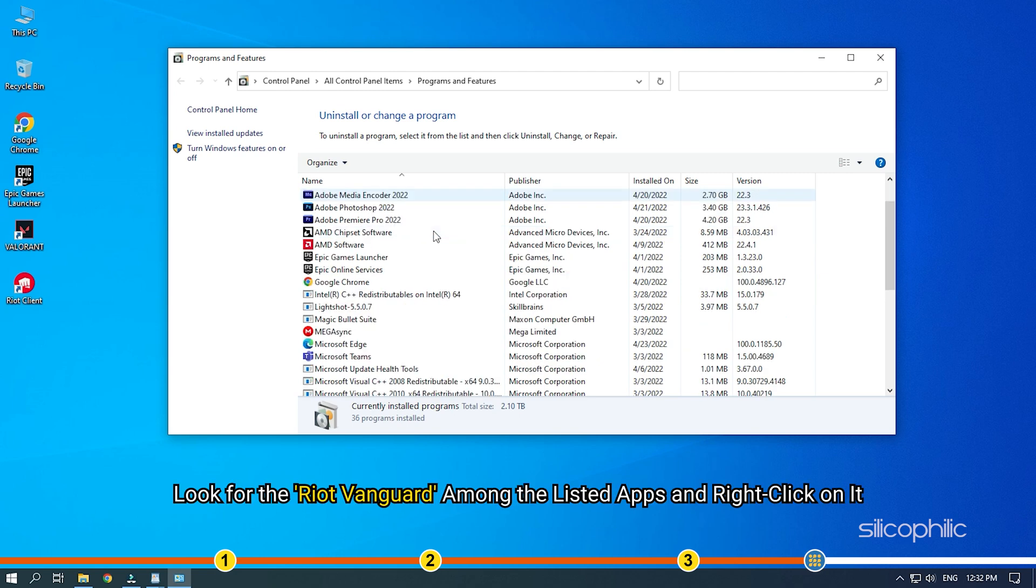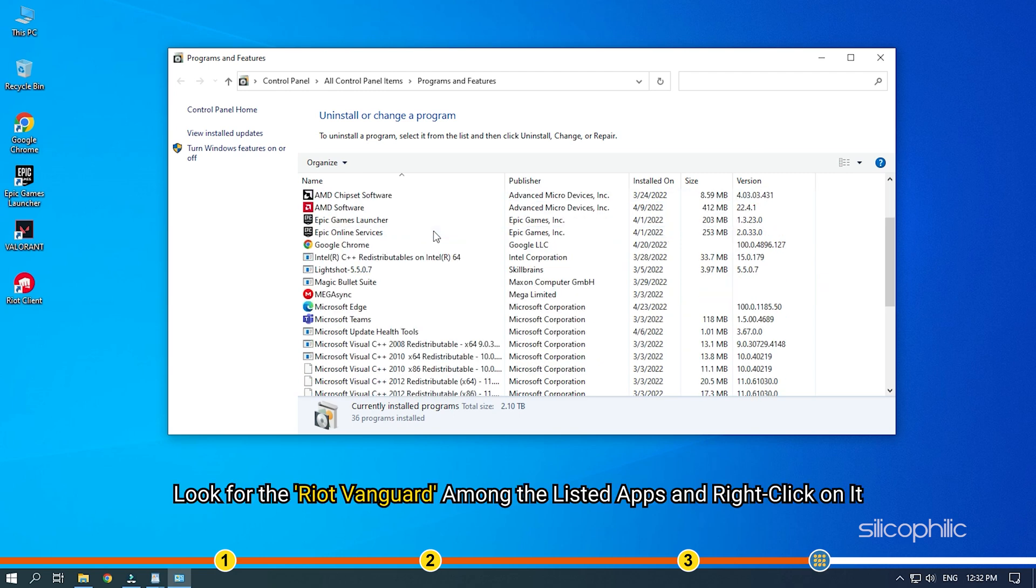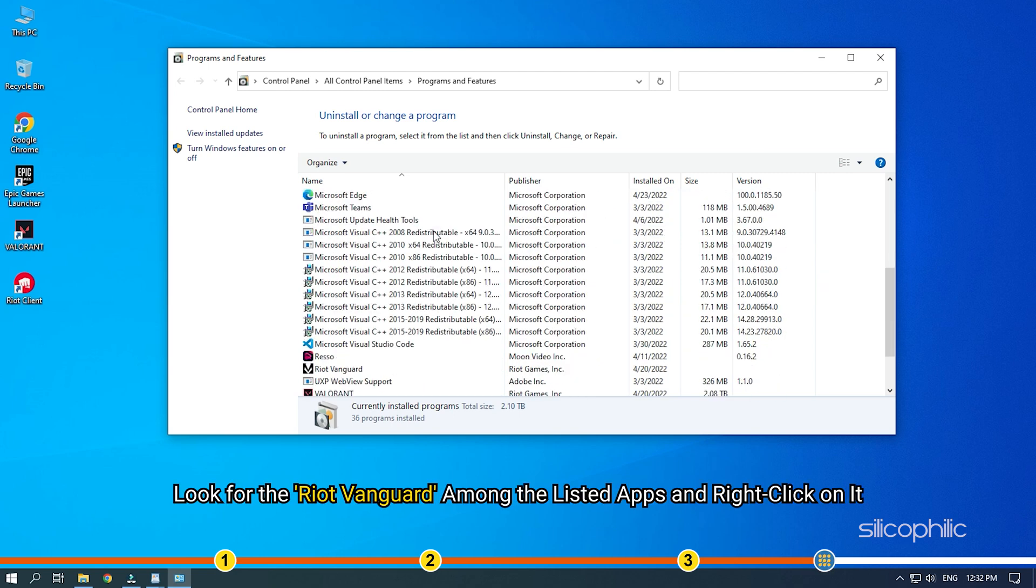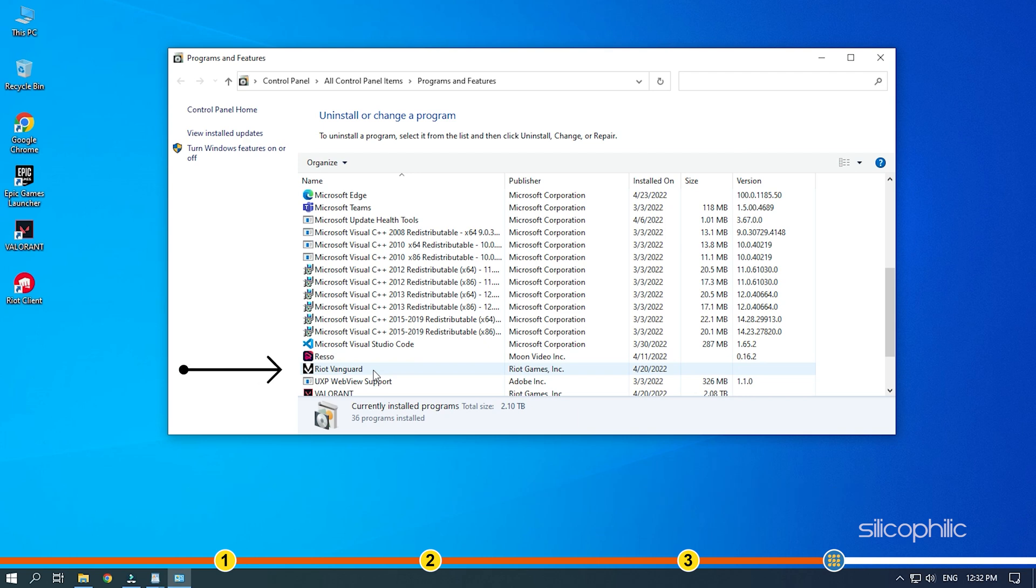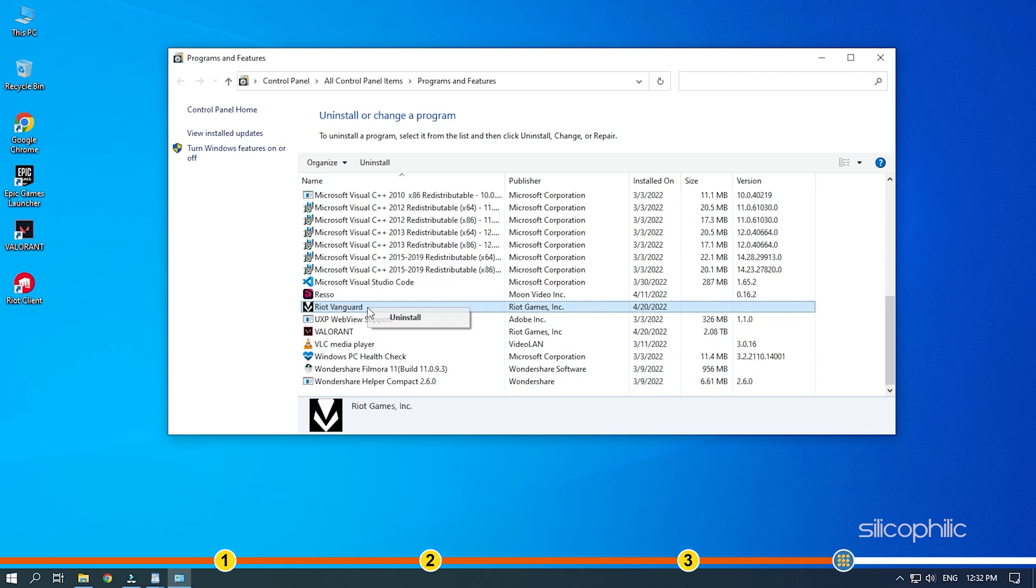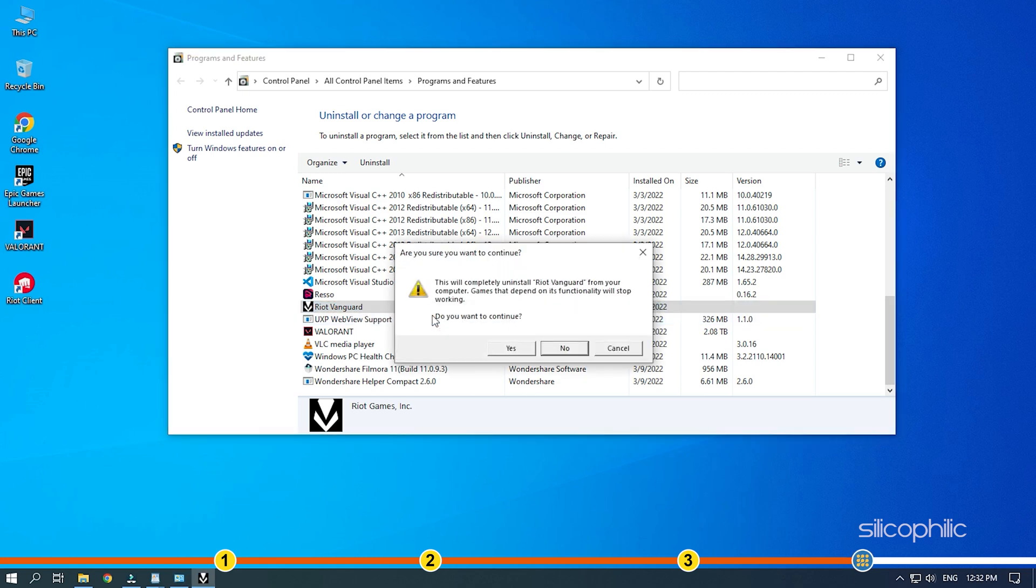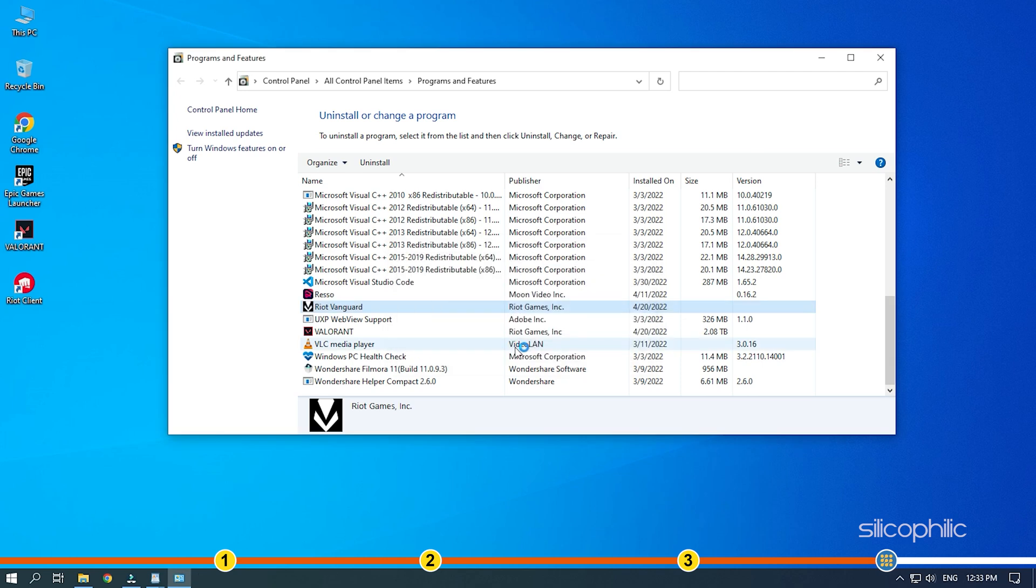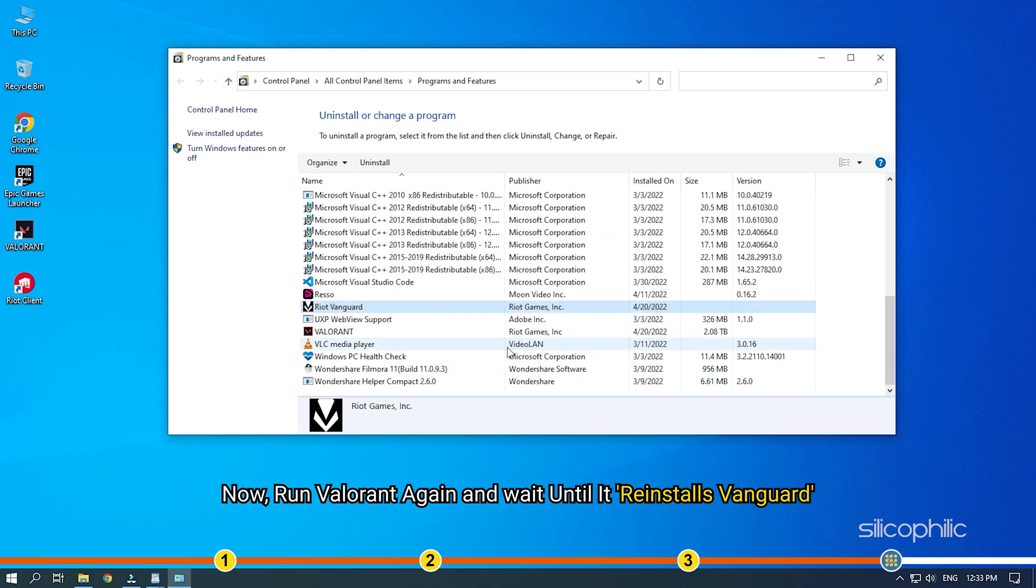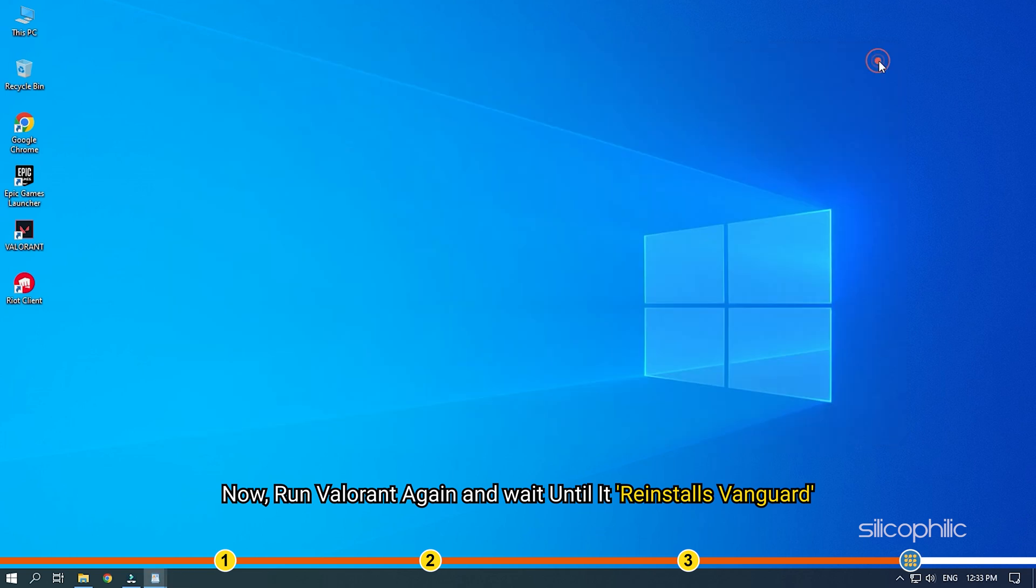Look for the Riot Vanguard among the listed apps and right-click on it. Select the Uninstall option. Now, run Valorant again and wait until it reinstalls Vanguard.